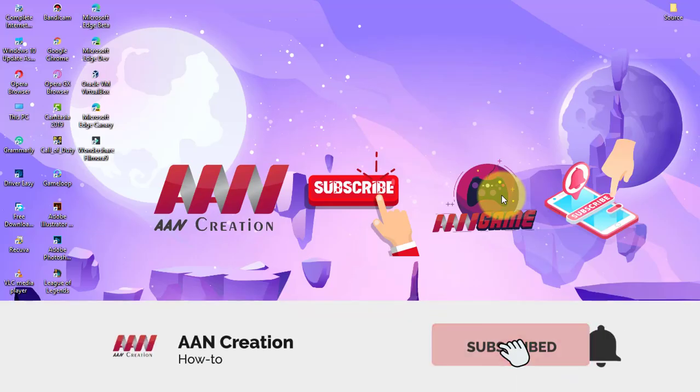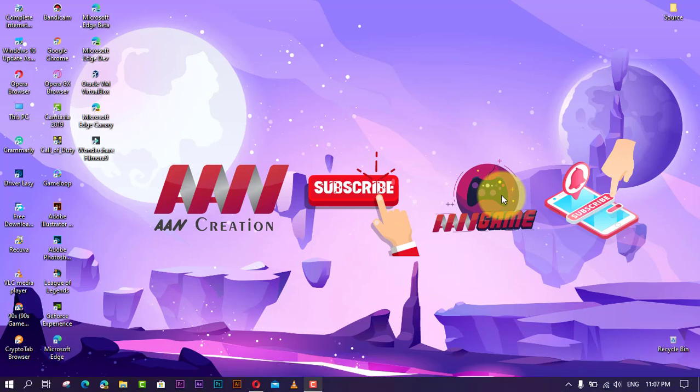Subscribe to A AN Creation and press the bell icon for latest videos. Welcome again friends. Nearby sharing is a feature on Windows 10 that allows you to quickly transfer any file or link wirelessly to nearby devices over Bluetooth and Wi-Fi connectivity in the local network.